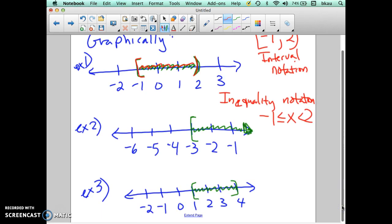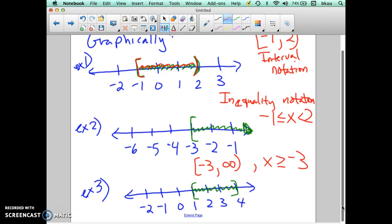Let's continue on with the second example. Here we have an infinite type going out to infinity, where we have an arrow written out on the number line. In this one, the interval notation is going to start at negative 3 — it's closed there — but we're going out to positive infinity, and we always use an open parenthesis on infinity. The inequality notation is just going to say x is greater than or equal to negative 3. In interval notation, we always put the smaller value on the left and the larger one on the right.